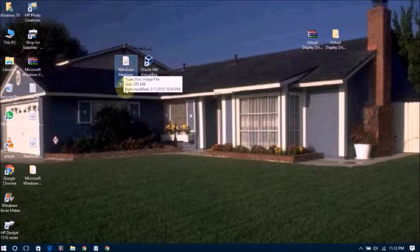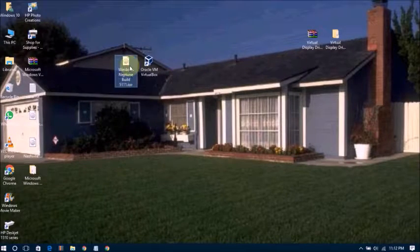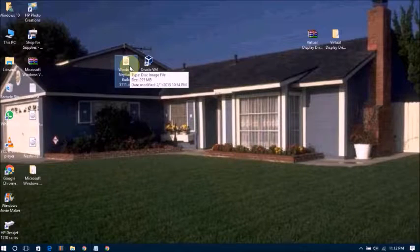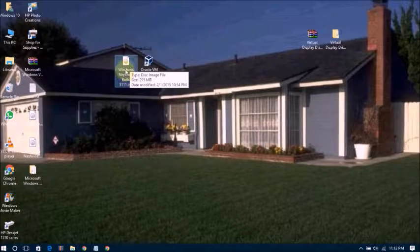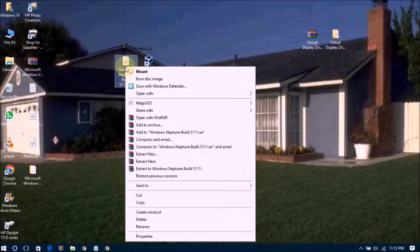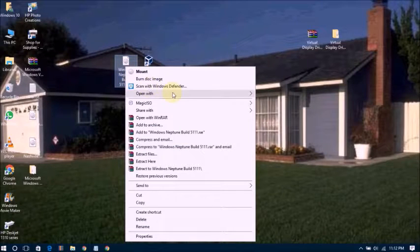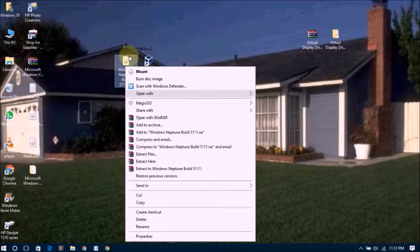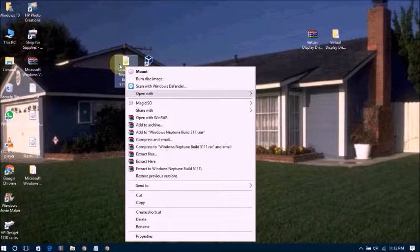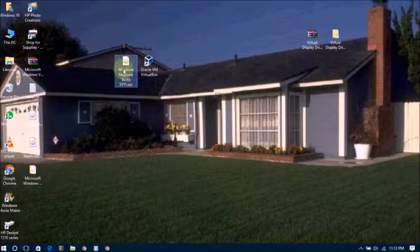First of all, you need this Windows Neptune bootable ISO software. You will get this directly as a bootable ISO. If you need to make a Windows bootable CD, you can follow these steps.